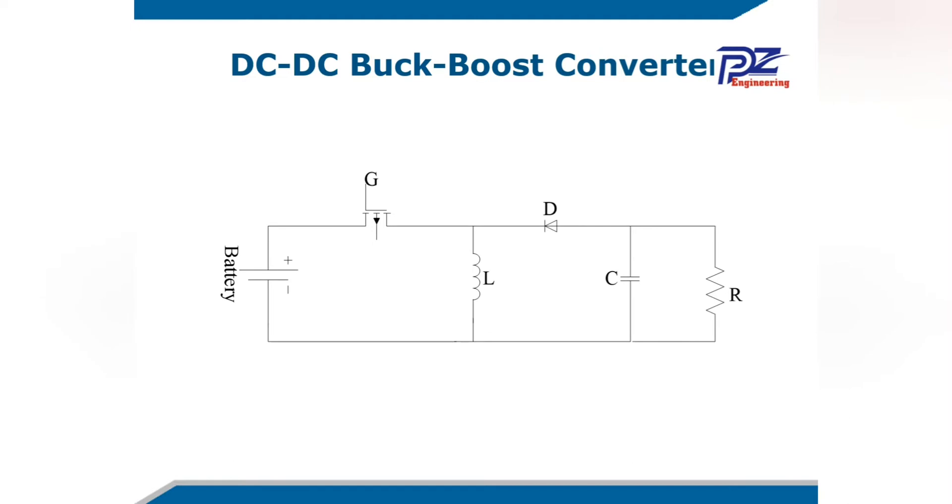This is our DC-DC buck boost converter equivalent circuit. Here we have the battery as the input. We have a MOSFET here.